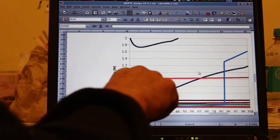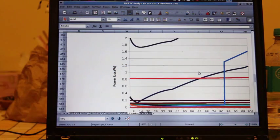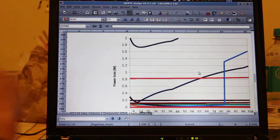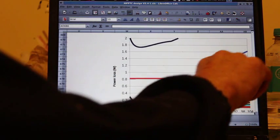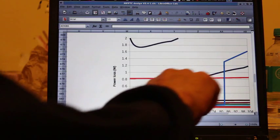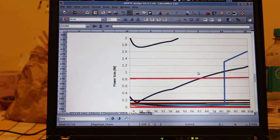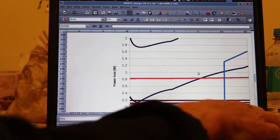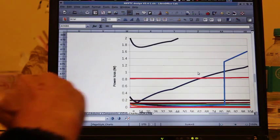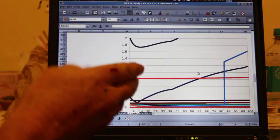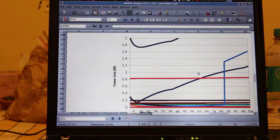This red line is the DC loss in the inductor which doesn't change with frequency. This blue line here which is descending from right to left is the core loss in the inductor. The reason that decreases as the period decreases of the PWM signal...